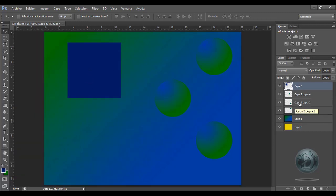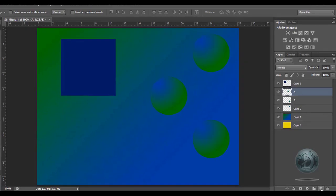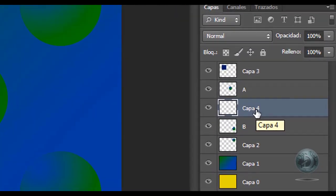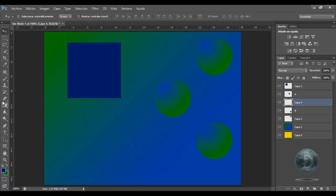Puedo moverlo a la posición que yo quiera. Voy a cambiar los nombres para el ejemplo que quiero mostrar. Vamos a suponer que yo quiero poner una capa entre la capa A y la capa B. En este caso me coloco en la capa A y para insertar una capa por debajo de la que está seleccionada, presiono la tecla Control y clic en el icono de capa nueva. Y podrán notar que se ha creado una capa por debajo de la A y por encima de la D, que es donde yo inserté la capa que yo quería.